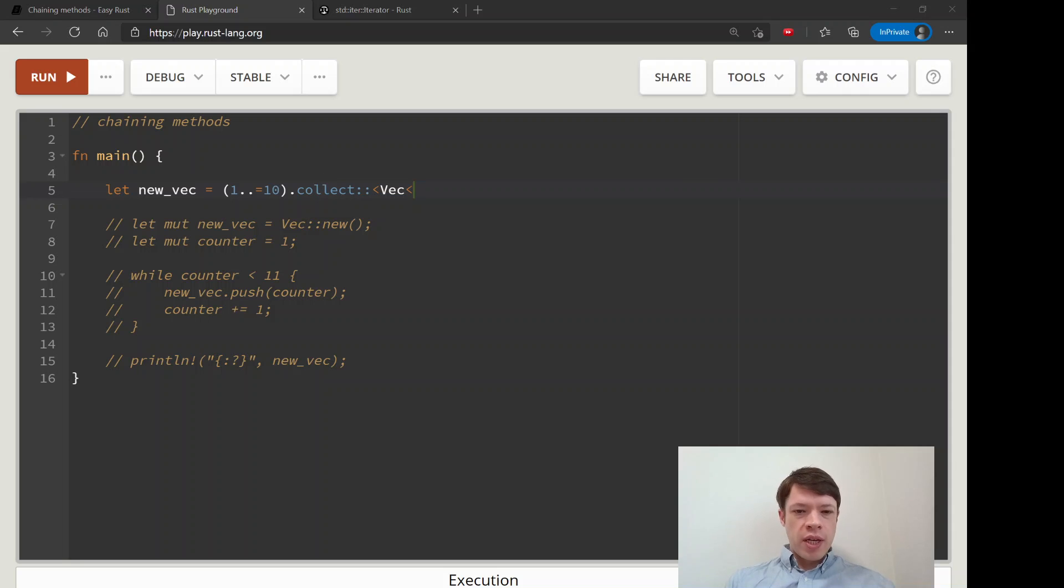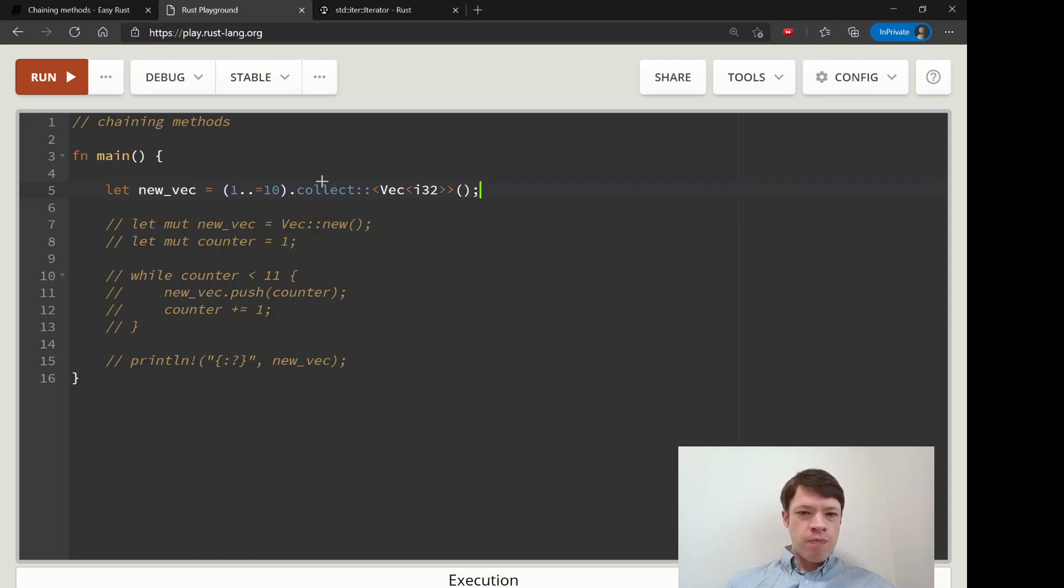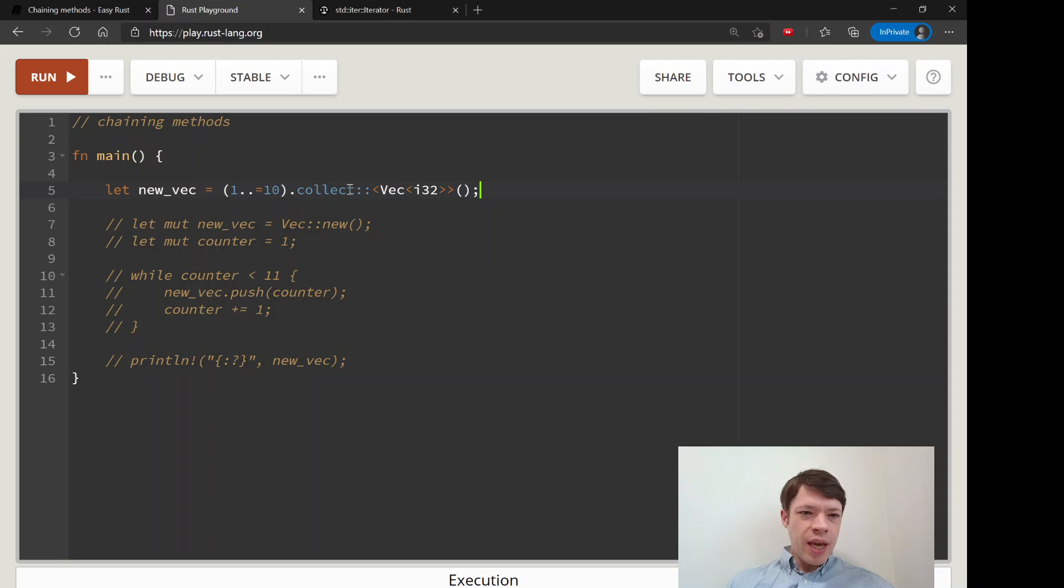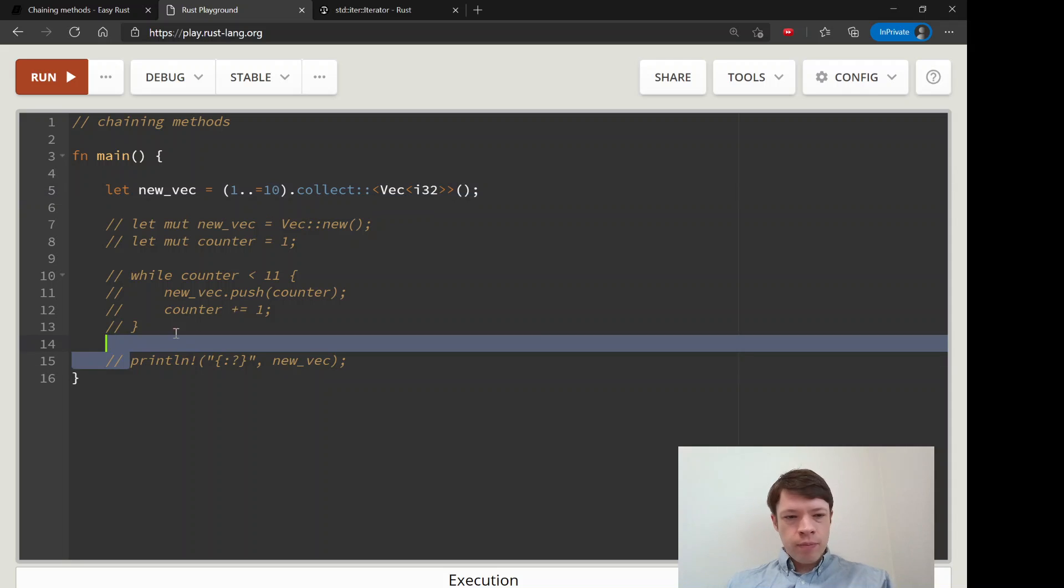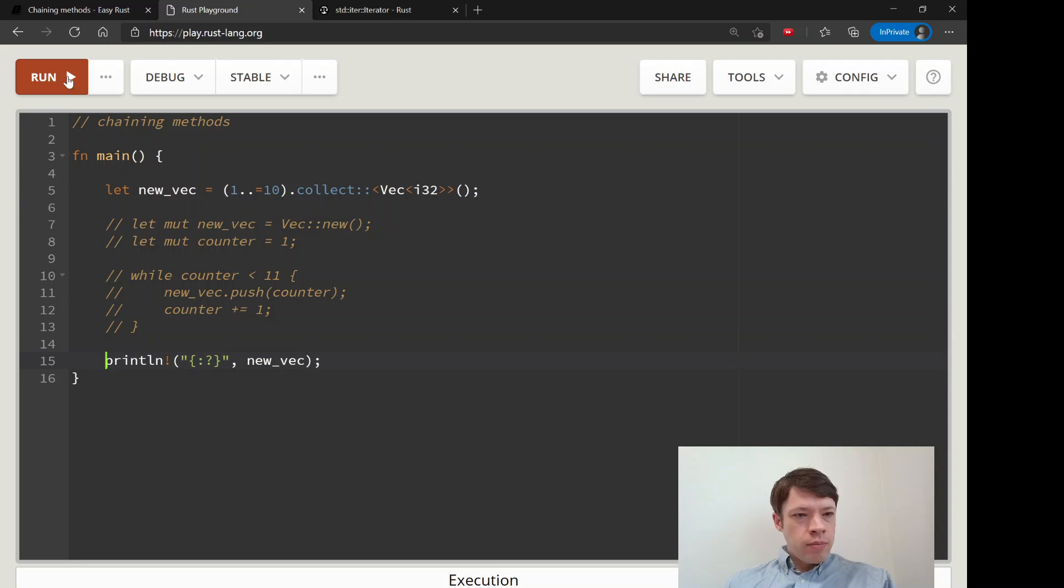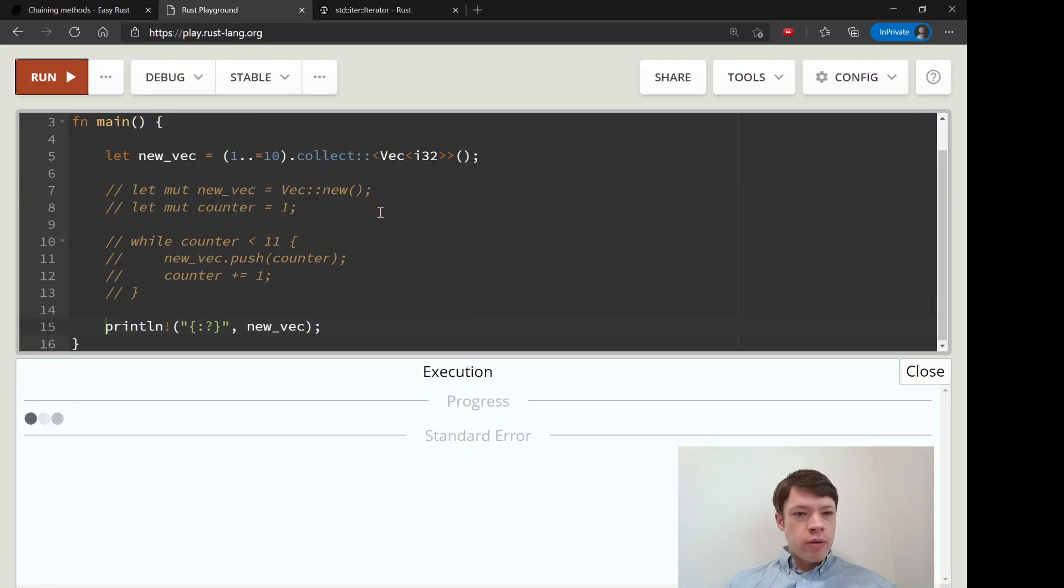You can even make like a hash map out of collect so it's one of the methods where you always have to tell it the type. And you say I would like a vec of i32s and it just does it for you.